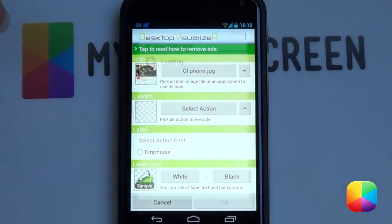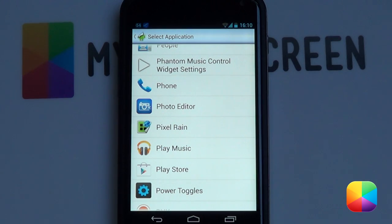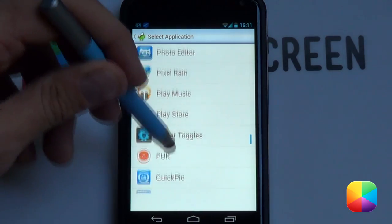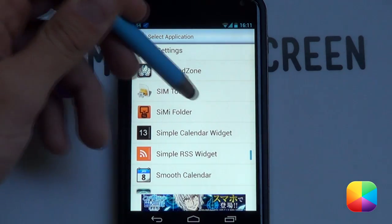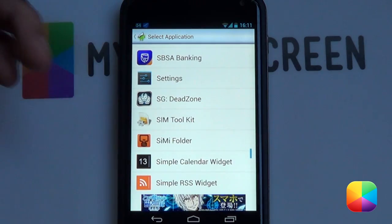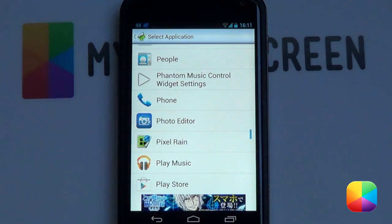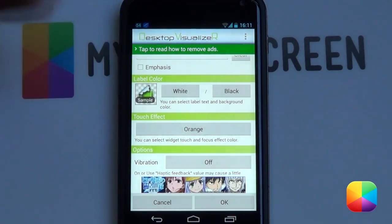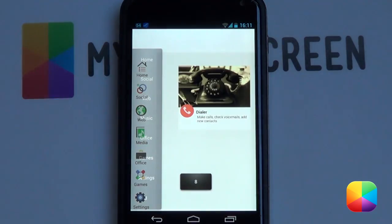In your action, you want to select launch application and select the application you'd want to open. If you want to open up a folder instead, I'd recommend going for semi-folder, as you can add anything you want into semi-folder and it works really, really well. For phone, you're going to be selecting phone. Remember to clear the label and to take off that touch effect — make it none. Then select okay.